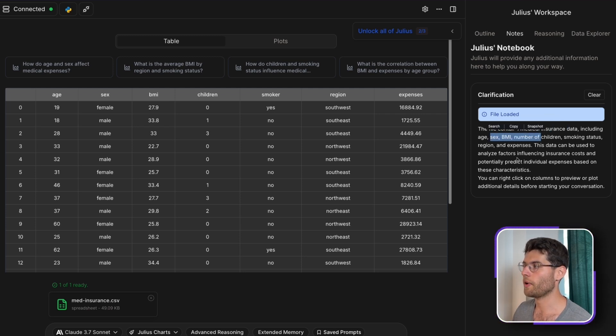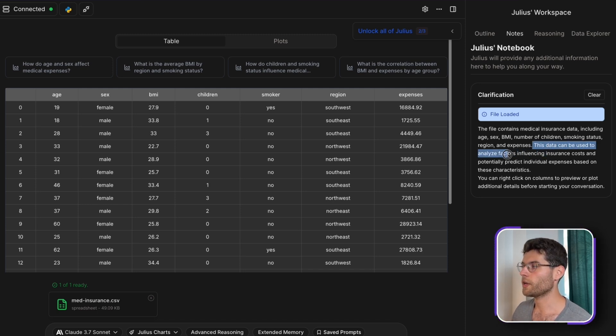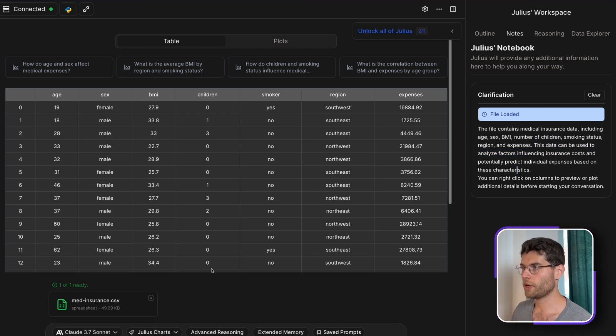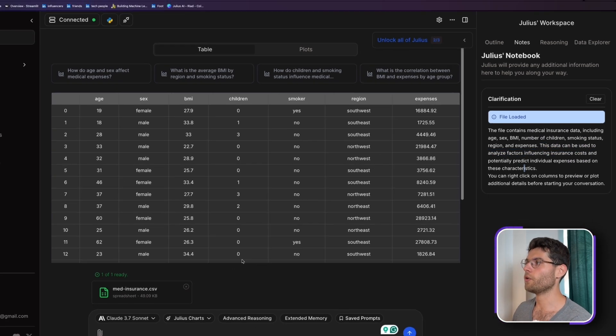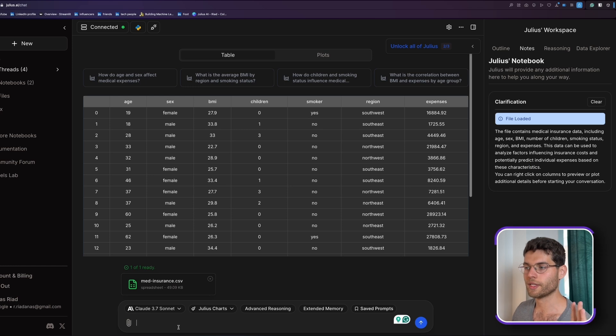Within a few seconds it says that the file contains medical insurance data, including age, sex, BMI, number of children, smoking status, and so on. And even says that this data can be used to analyze factors influencing insurance costs. By just putting the data, it already gives us all this information and we haven't yet prompted anything.